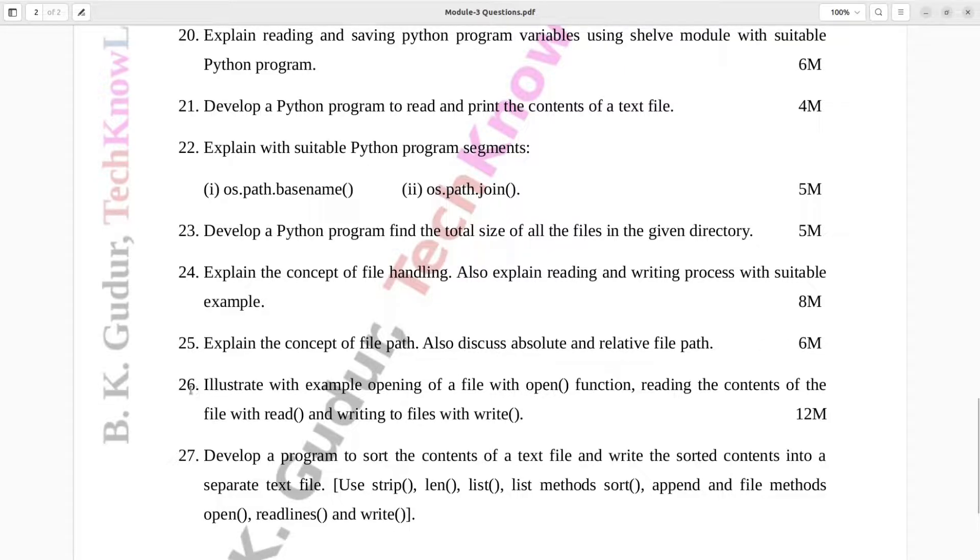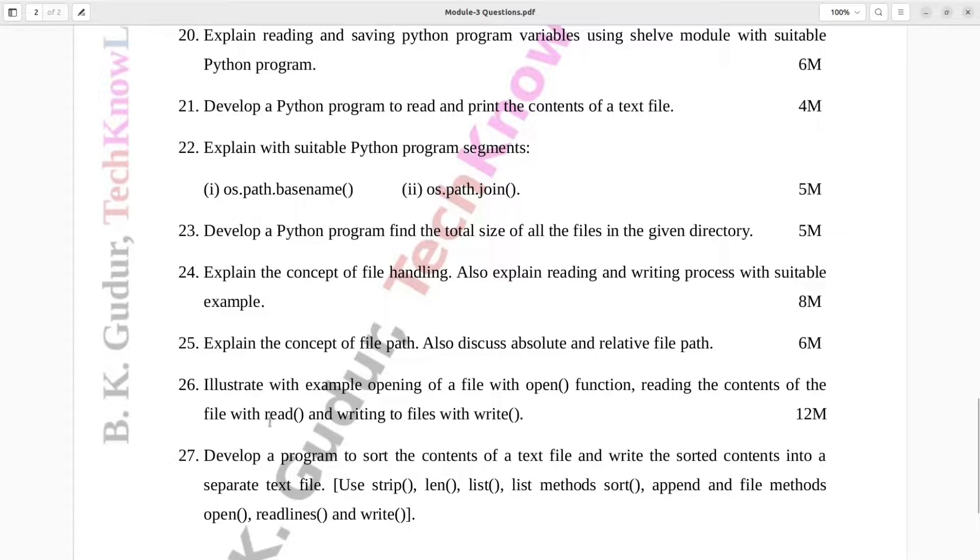Question number 26. Illustrate with example opening of a file with open function, reading the contents of the file with read, and writing to files with write. Twelve marks.